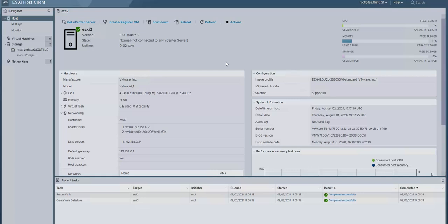Hello everyone and welcome to another edition of Veeam Backup and Replication version 12 tips and tricks. In today's installment I wanted to show you the capabilities of Veeam.